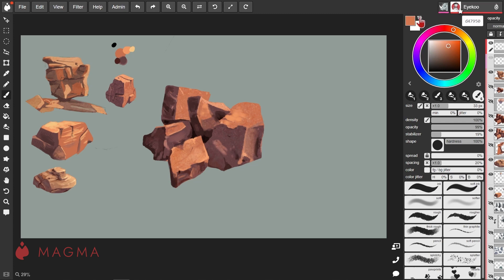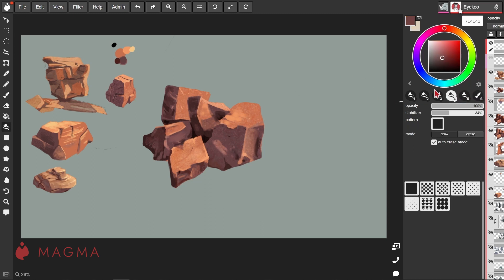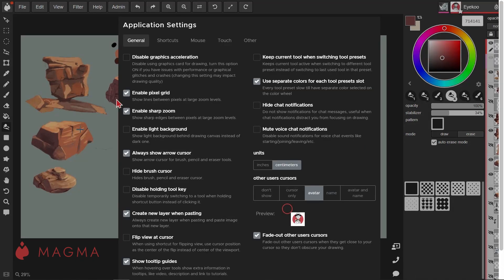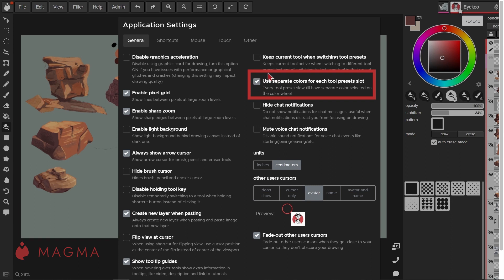You can also set your colors to different tool presets here below the color wheel. This will allow you to easily switch between your favorite colors and tools. To lock a color into a preset, you'll first need to check the application settings under your edit menu and ensure that the use separate colors for each tool preset slot is ticked.